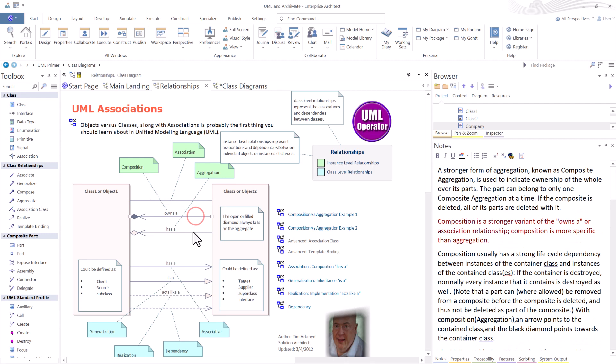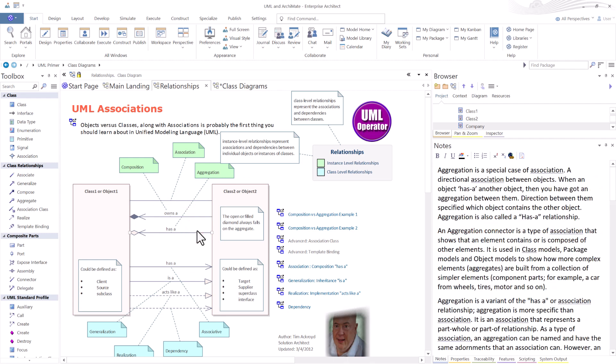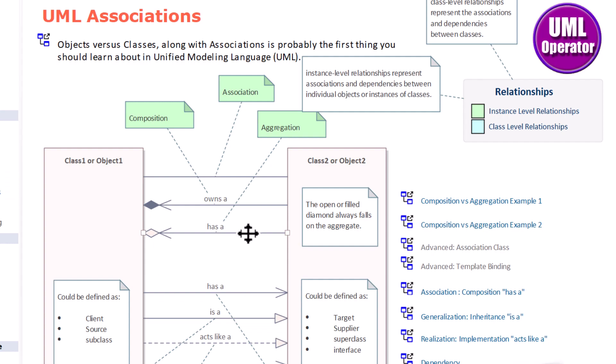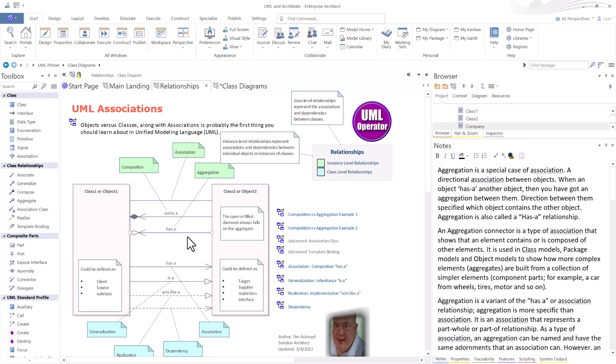Before we get into composition, I want to talk about aggregation. So aggregation is a special case of association. There can be directional associations between the elements. So when you're using an object, it has another object. A class has another class. So I use the has a in there to differentiate the association between the two elements, classes or objects. So the direction between them specified which object contains the other object. So that's why I use the, in an aggregation, the has a relationship that you see here. And we'll talk more about that when we get into an example of aggregation versus composition.